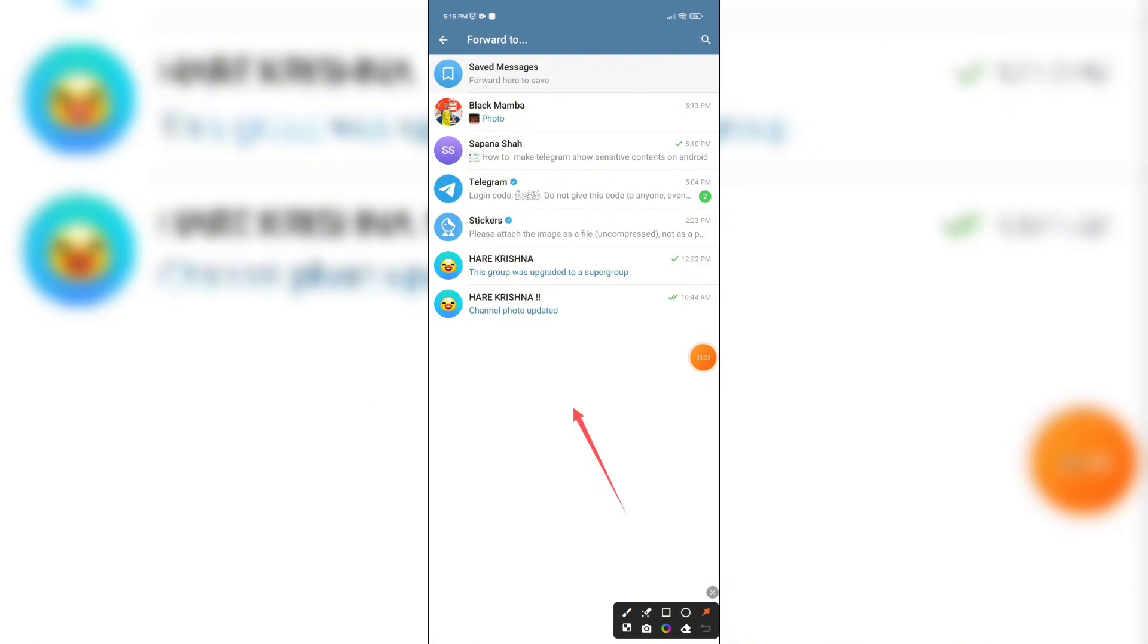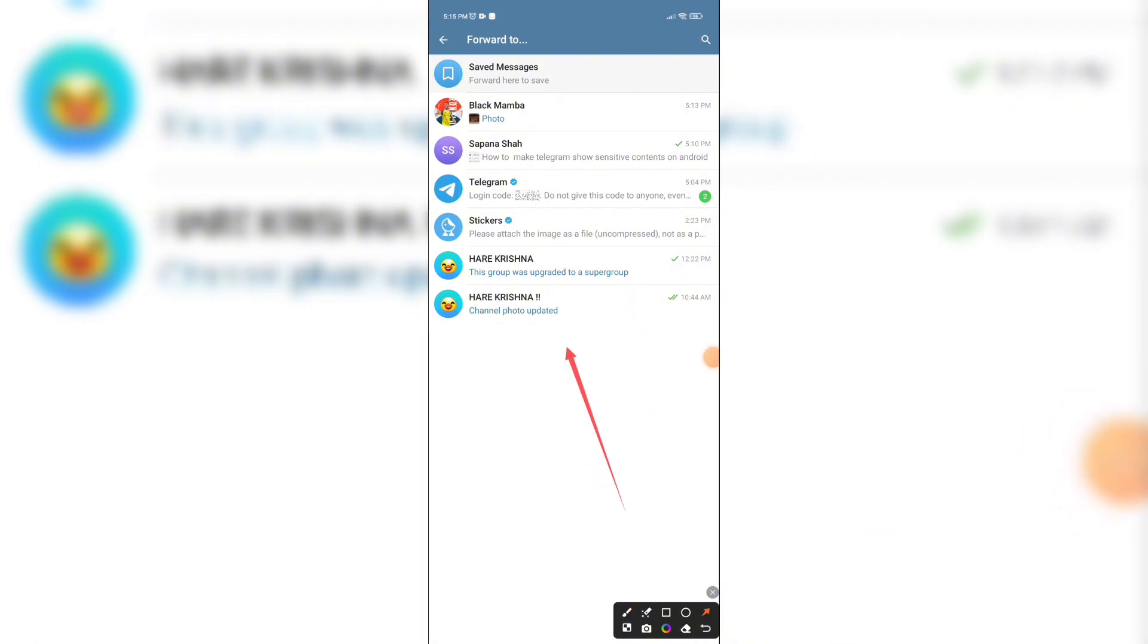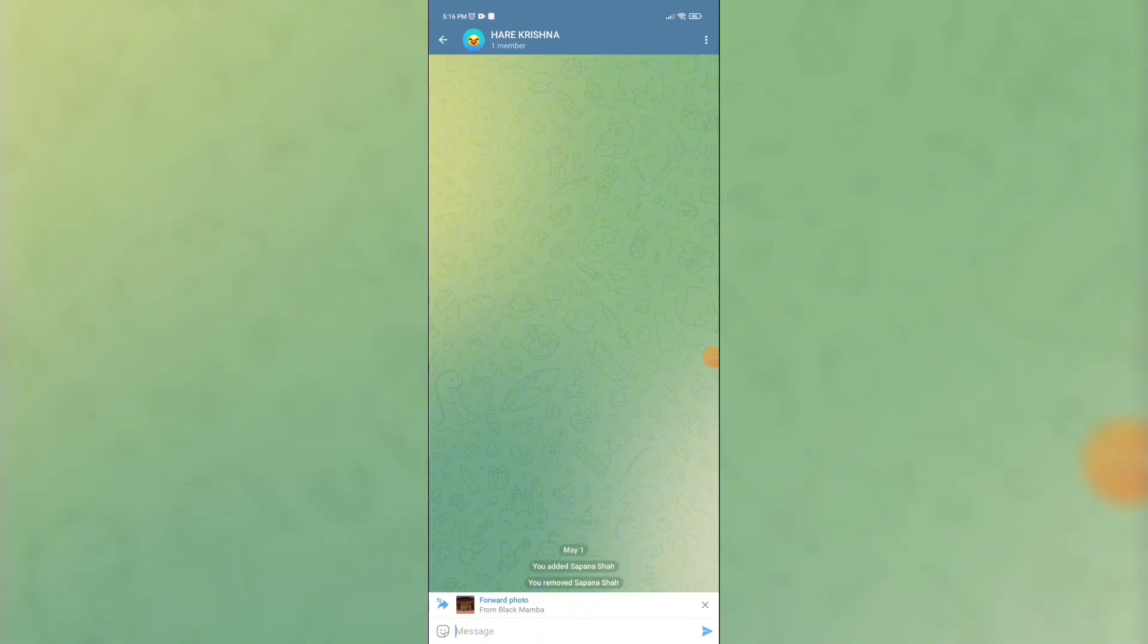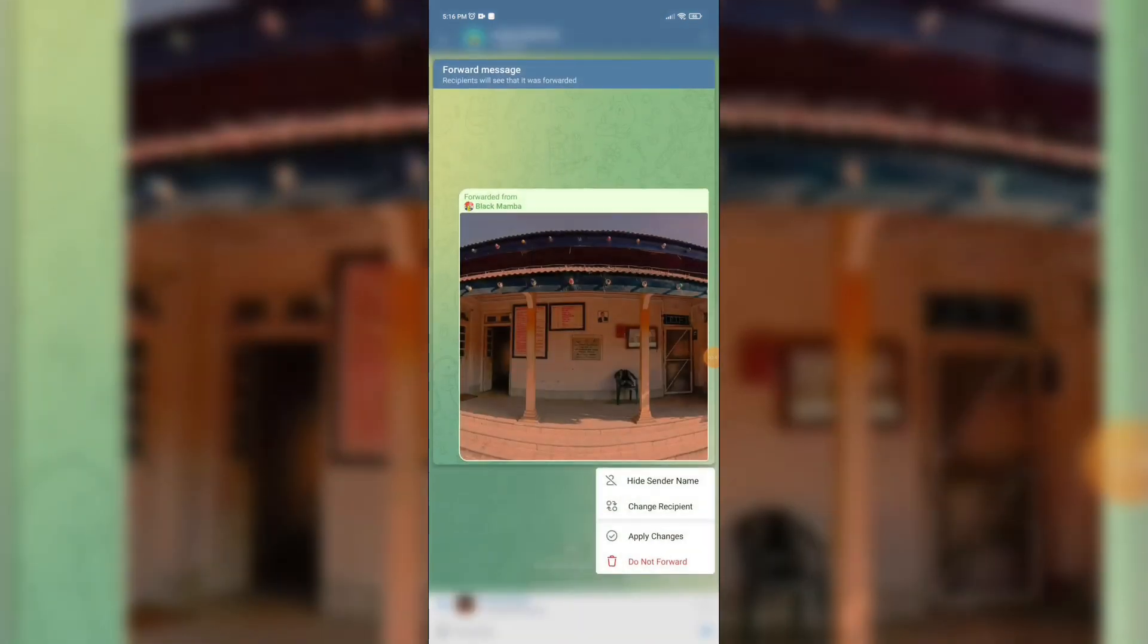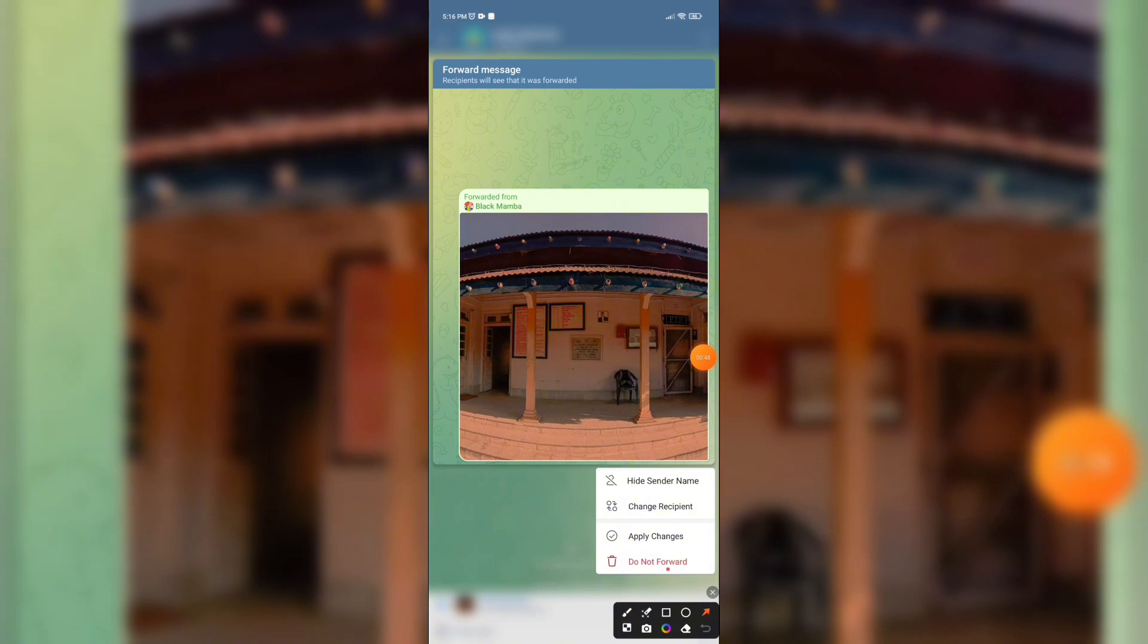Now it will open the chat. Here you can see forward icon on left corner. Click on it and you will see this option. Next, tap on hide sender name.